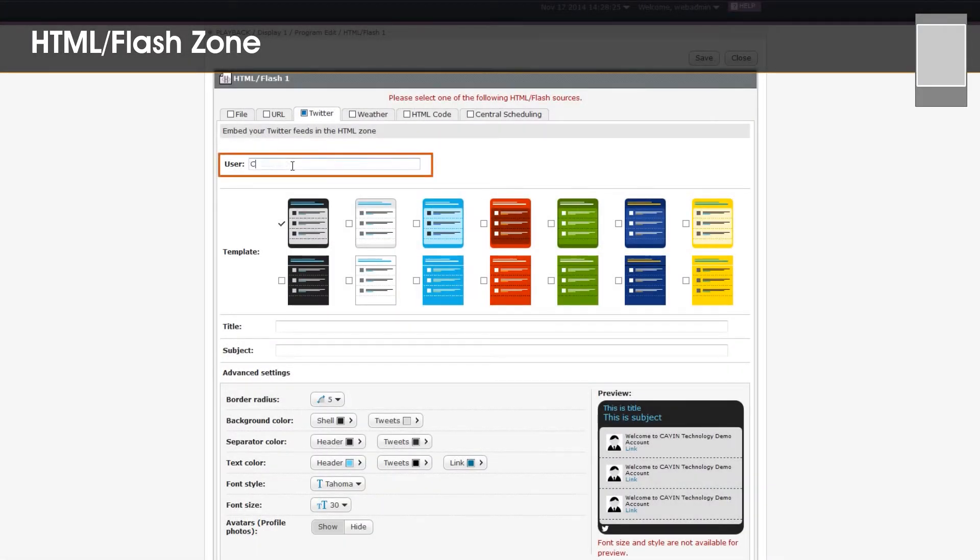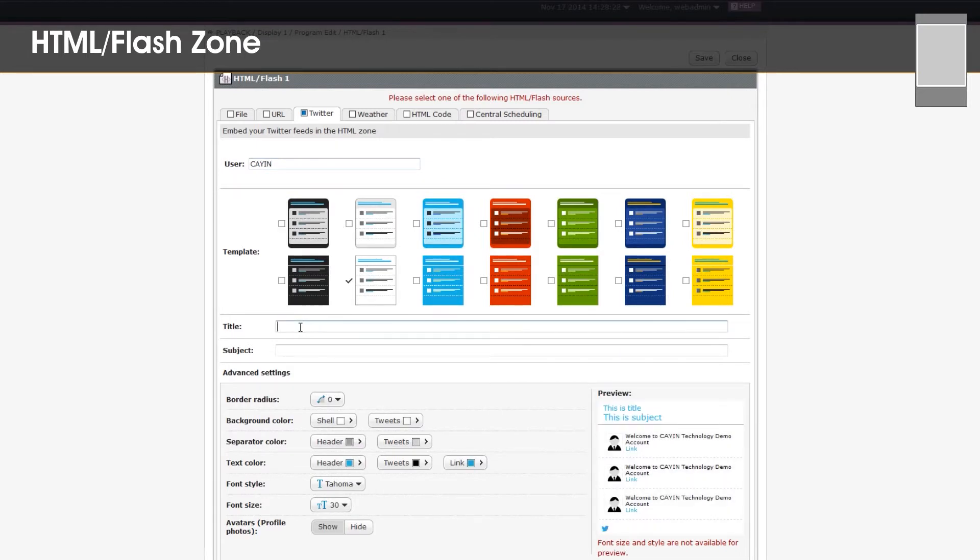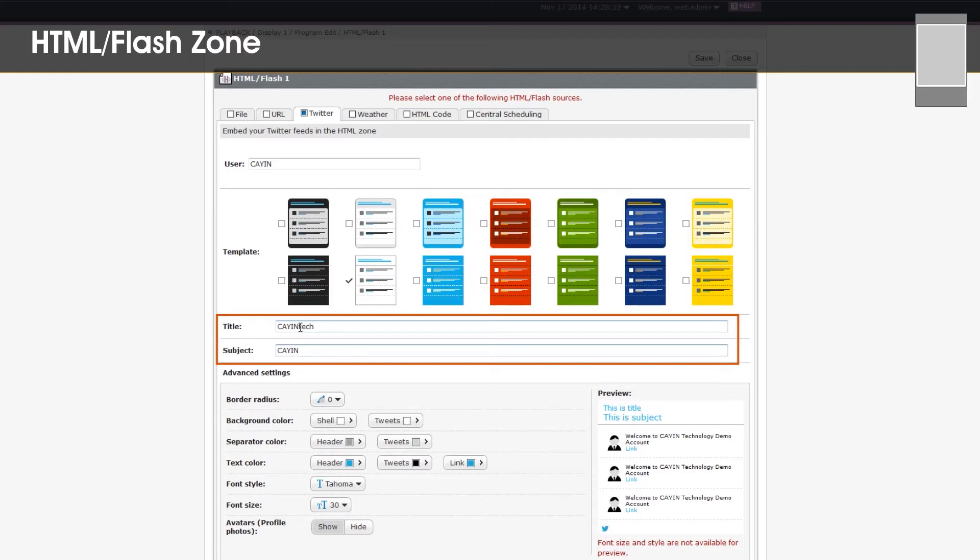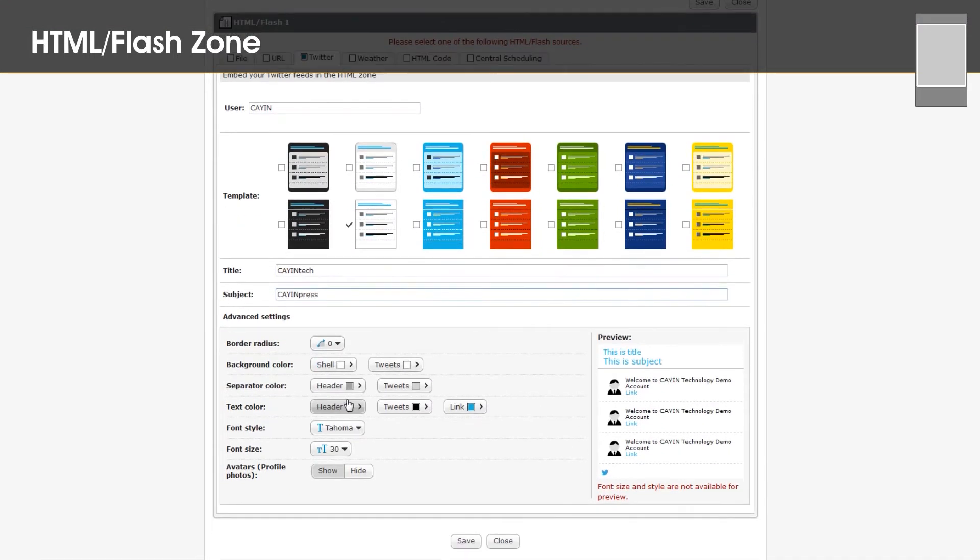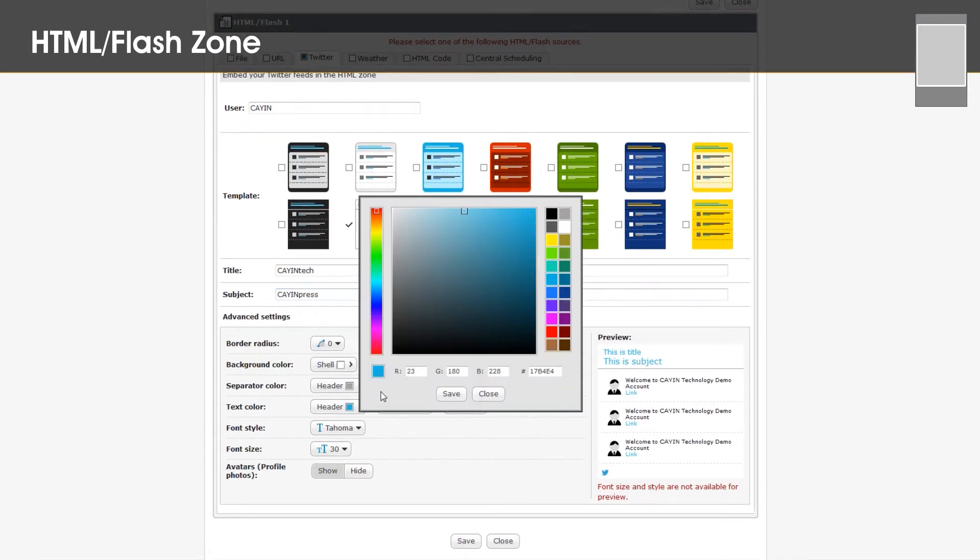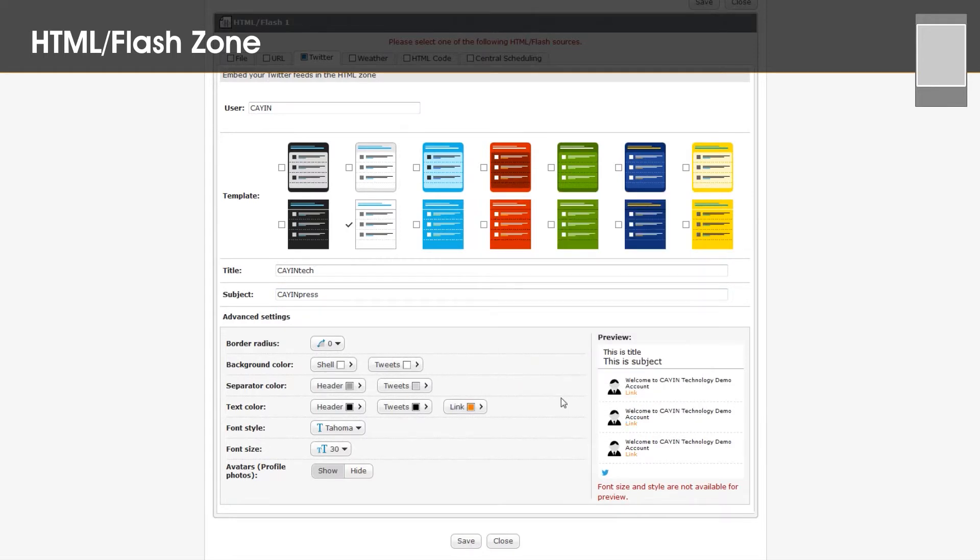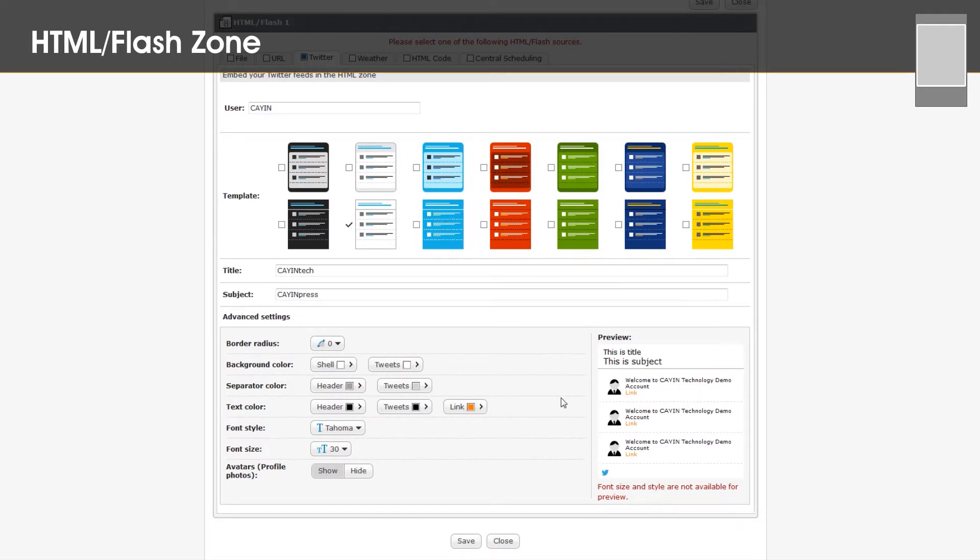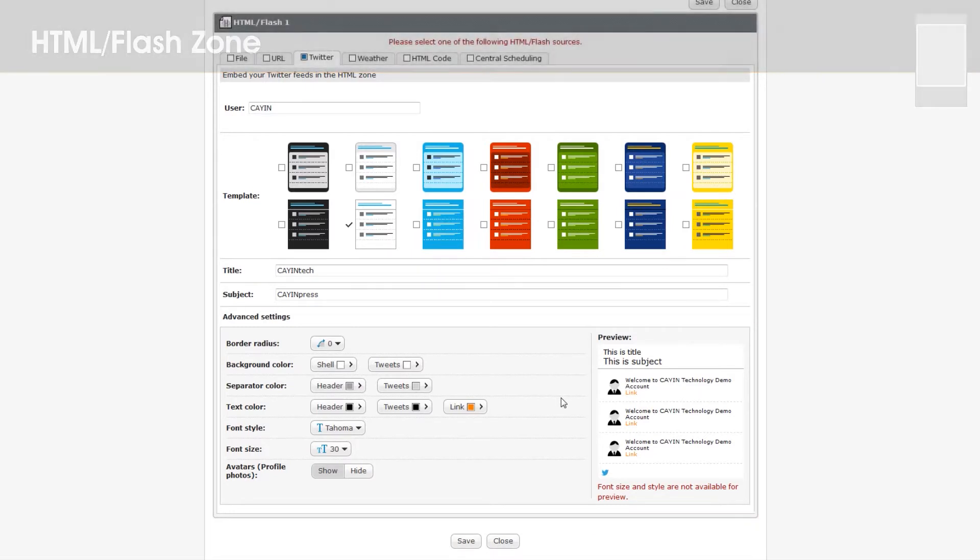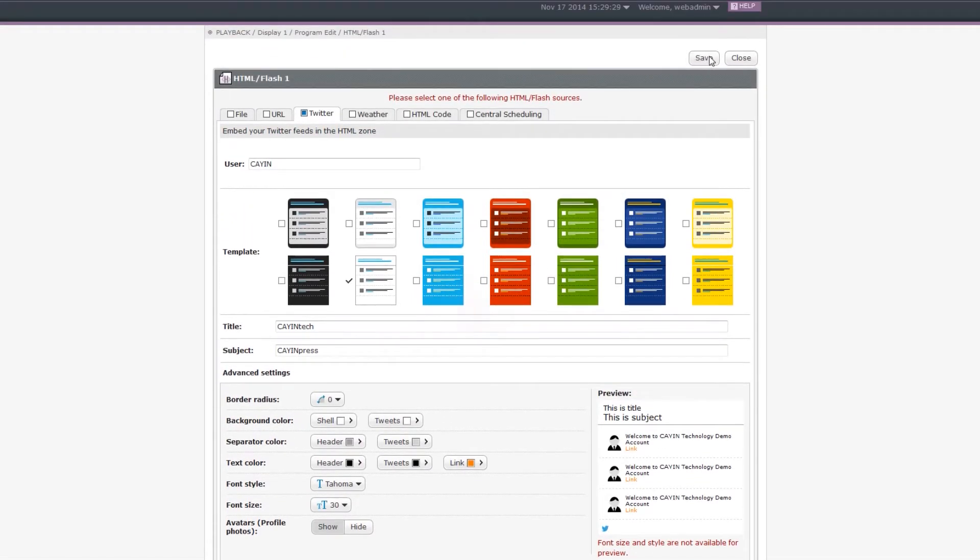Now, enter your Twitter user ID. Select a template and enter a title and subject of Twitter timeline. Now, you can customize your own layout in the advanced settings area. On the right-hand side, you can preview the timeline to make sure you get what you want. After you complete all settings, click save.